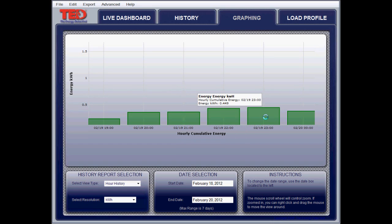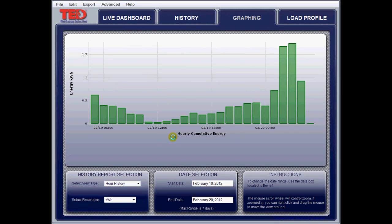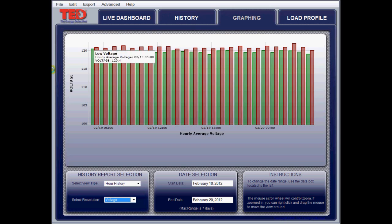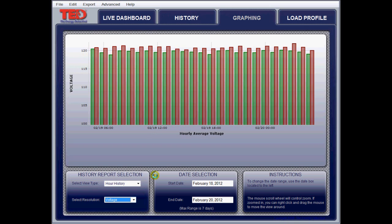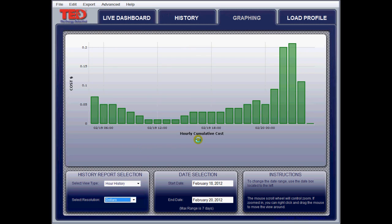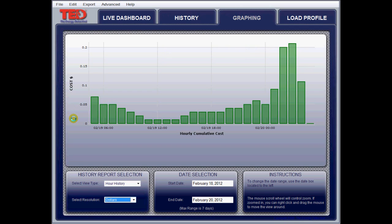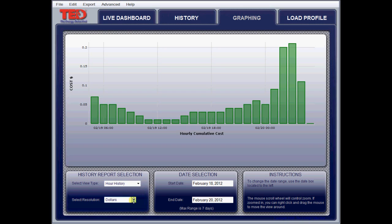The other thing you can do instead of kilowatts is look at what your voltage was doing — min and max for each hour. You can see we're pretty well regulated right around 120 volts. You can also look at it from a dollar standpoint — how much you're using per hour based on the kilowatt hours you're burning. There are a few new things I didn't get to show you last time. It would be nice as time goes on to look at the daily and monthly history, mainly the dollars, which I'll be watching most closely.